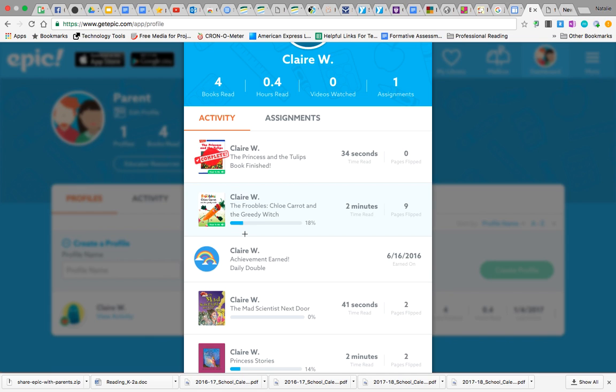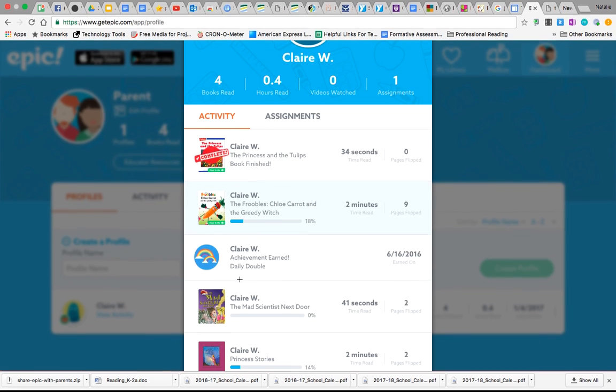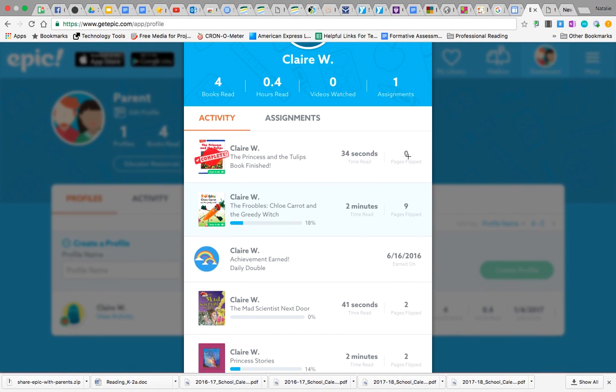So they can see the activity, how long they've been reading, how many pages have been flipped. They can also click on the assignment tab here and they'll be able to see the books that were assigned to the child by you.